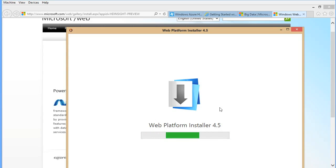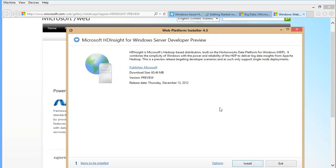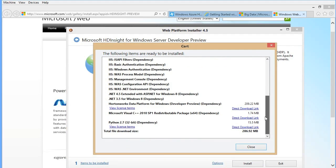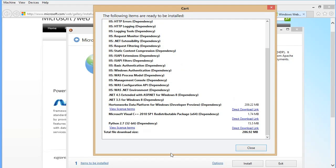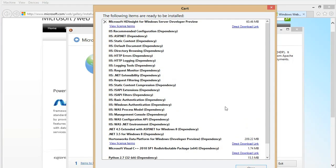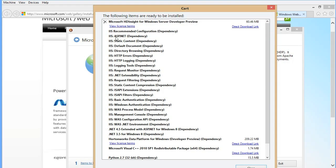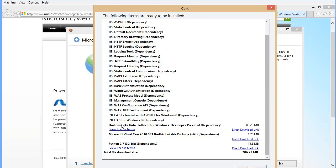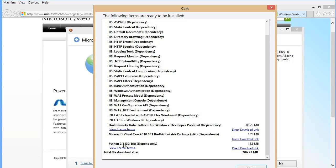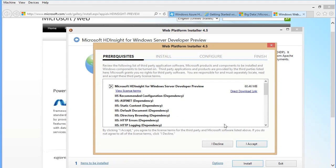In this recording I'll be covering a general introduction to the installation. Let me look at what items are really going to be installed — this is the list of content which is going to be installed through HD Insight. Here you can see I've expanded it: HD Insight Server for Windows Server. The different components include IIS server components, .NET 4.5 Extended, .NET 3.5, HortonWorks Data Platform for Windows Developer Preview, C++ 2010 SP1, and Python 2.7. Overall, about 300 megabytes of installation. I'll go ahead and accept and install it.